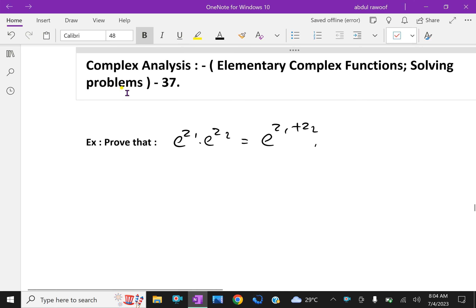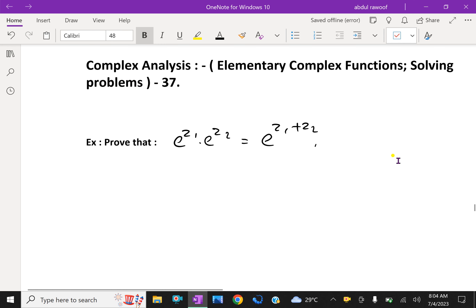Welcome to aminacademy.com. In complex analysis, let us discuss elementary complex functions and solve some problems. We will prove that e^z1 times e^z2 equals e^(z1 plus z2).